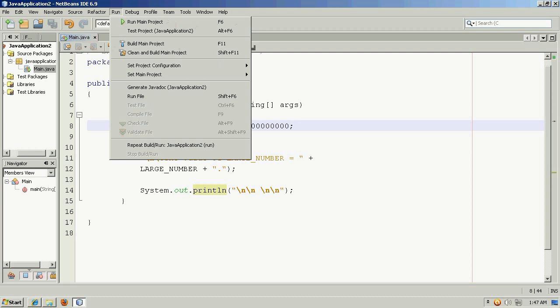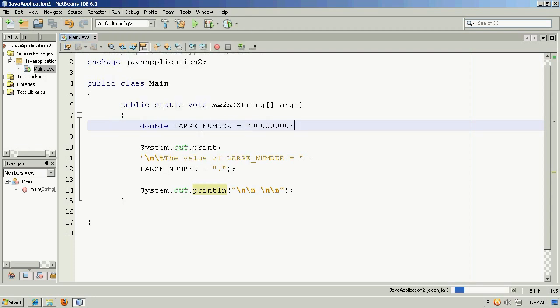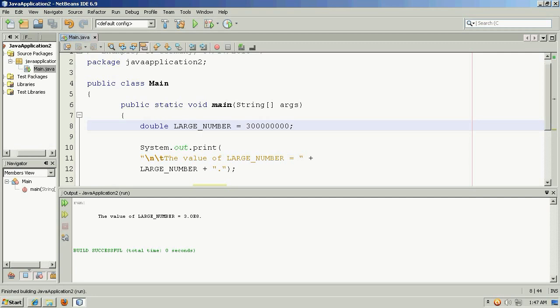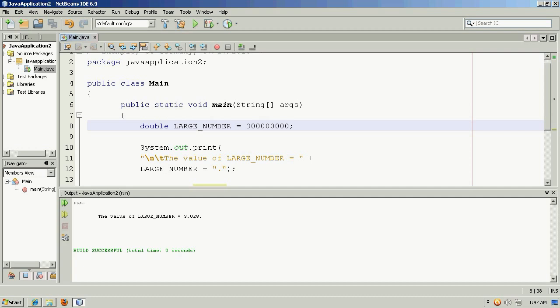If we were to display this, Java will normally use something called scientific notation. And we'll run it, and it's telling us the value of large number. And this is simply how you would save 3 million using notation. And it means that exponentially you're moving to the right 8 places. So yes, there's a 3, but then you would go 1, 2, 3, 4, 5, 6, 7, 8 for your 300 million.